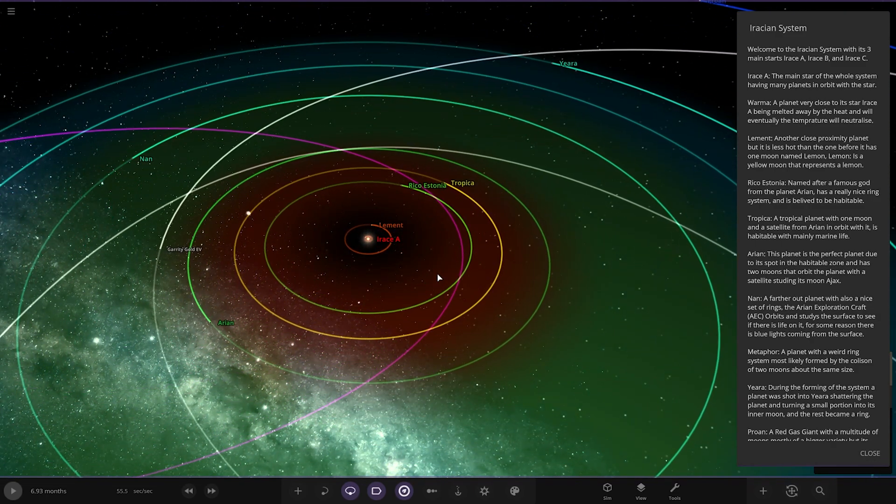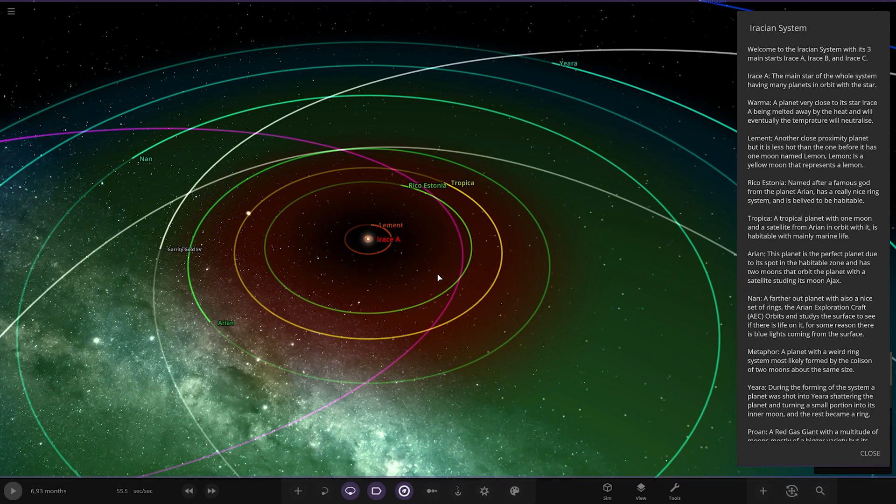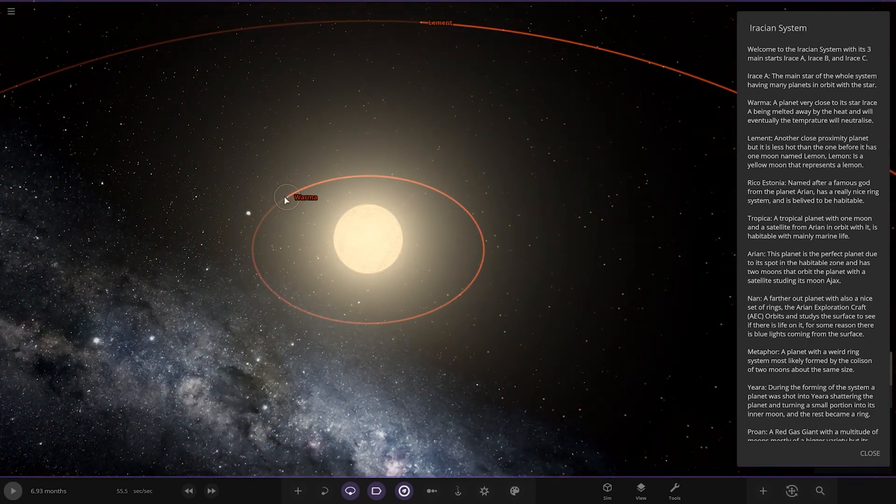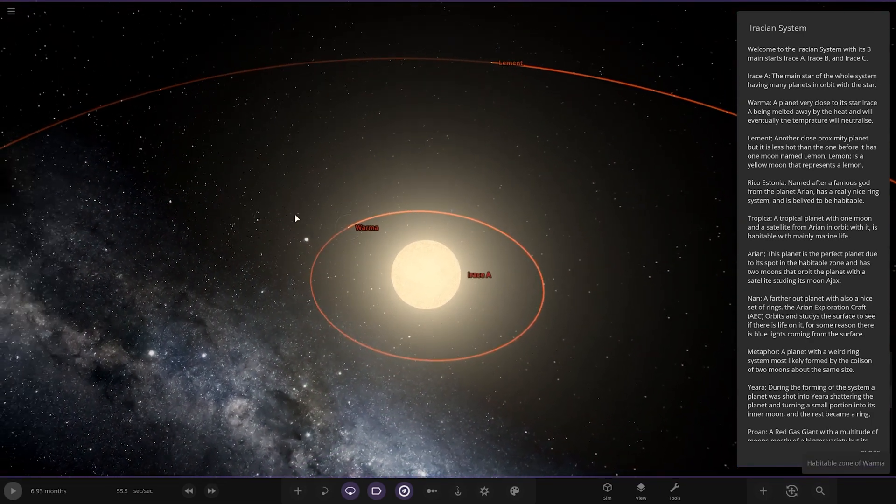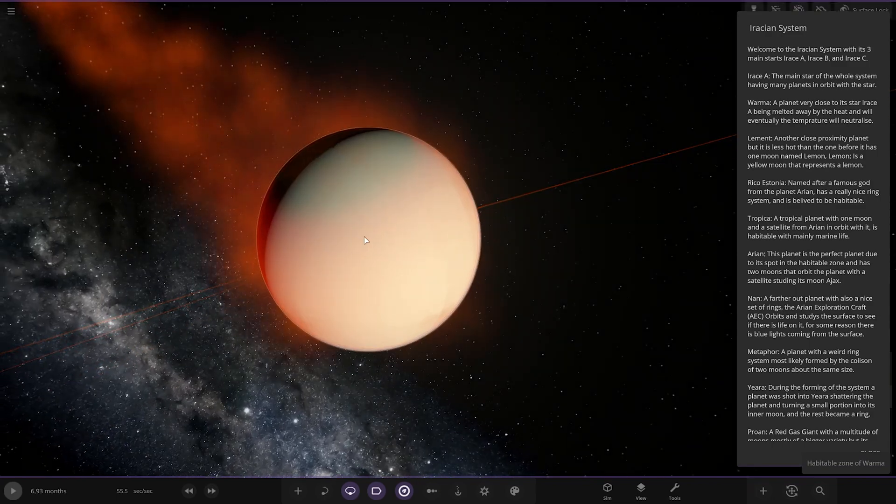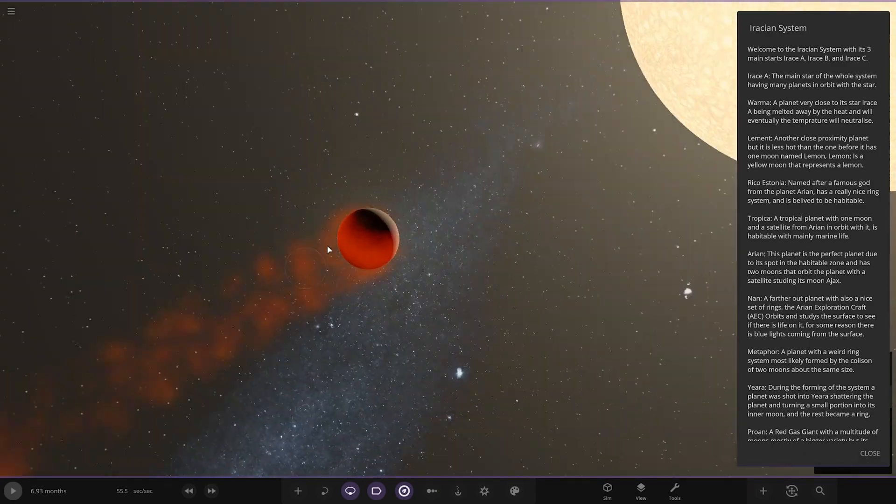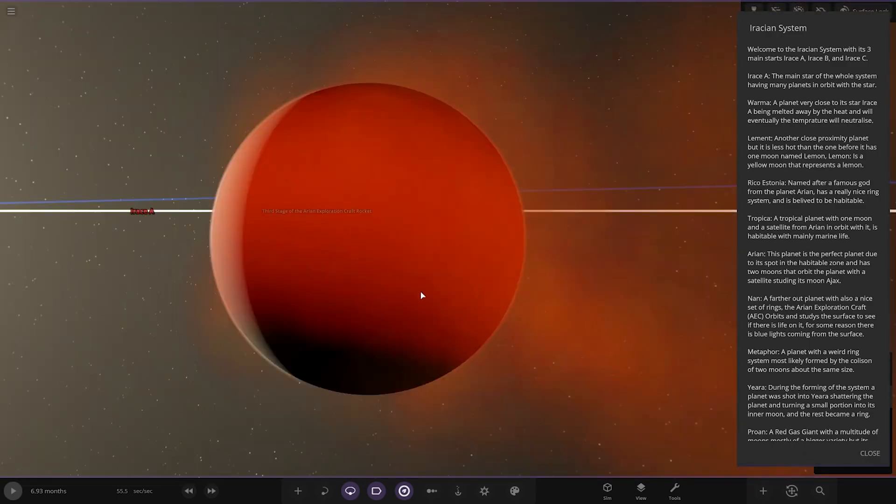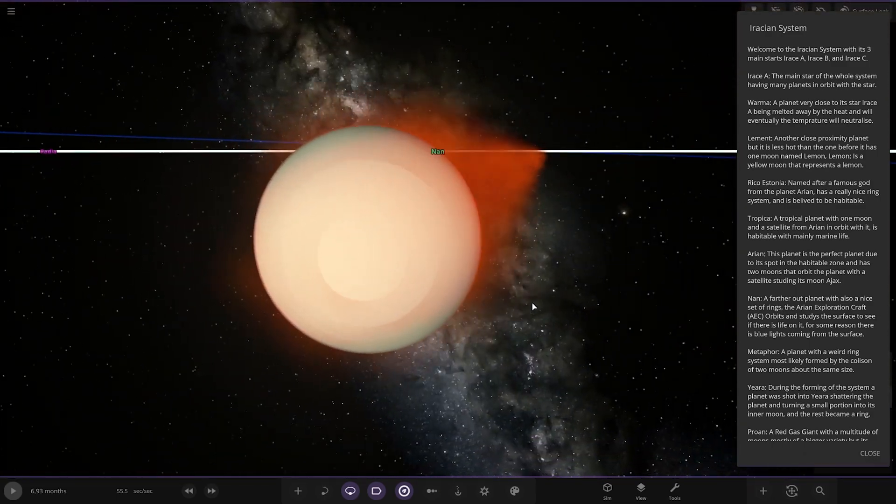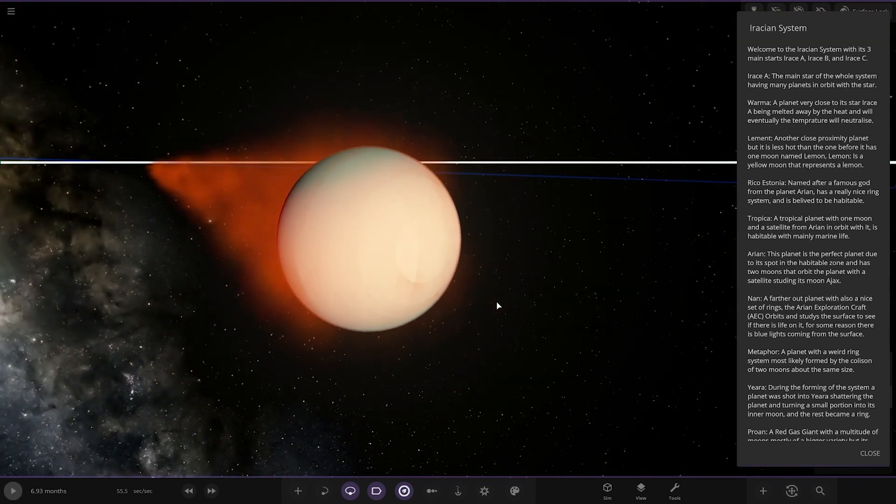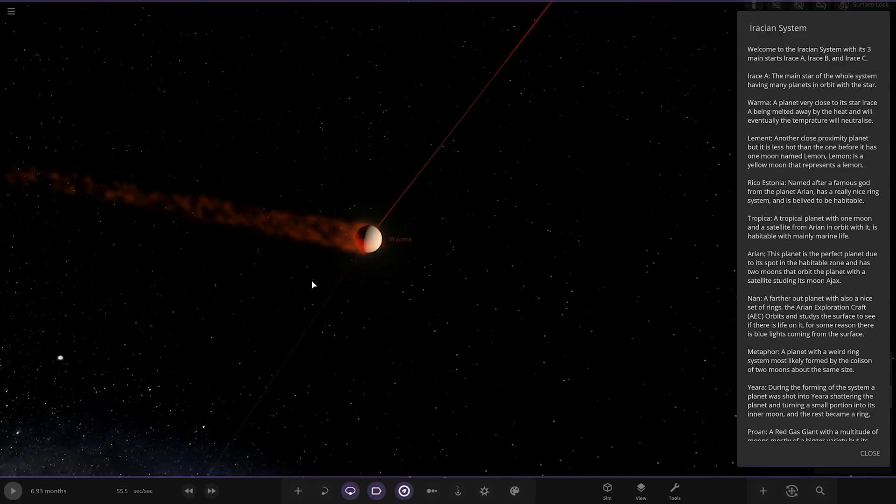Irass A, the main star of the whole system, having many planets in orbit with the star. Excellent. First planet, we've got Warmer. A planet very close to its star, Irass A, being melted away by heat and will eventually, the temperature will neutralise.